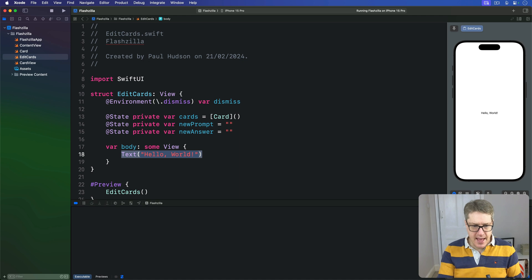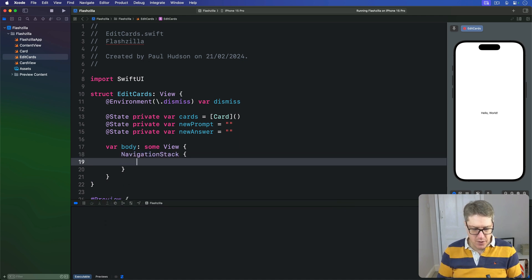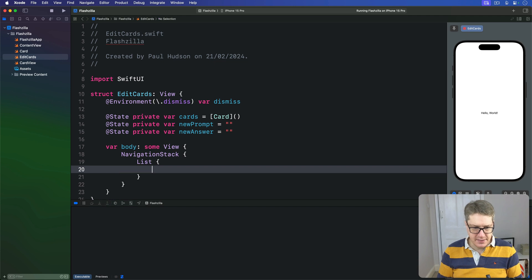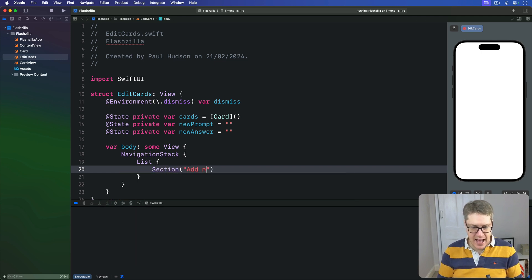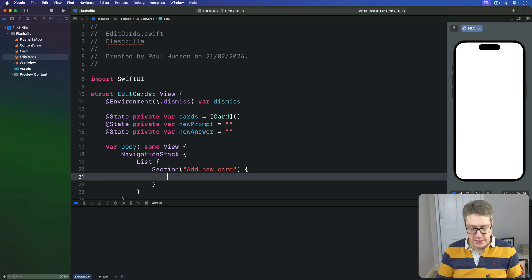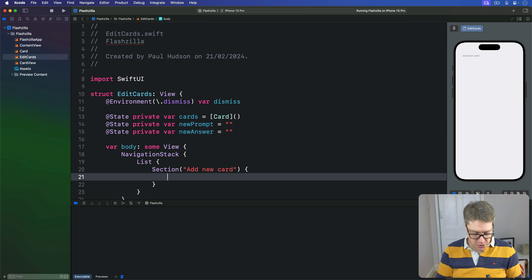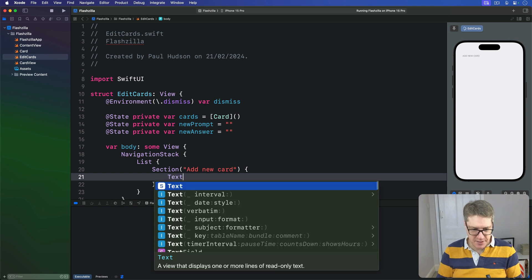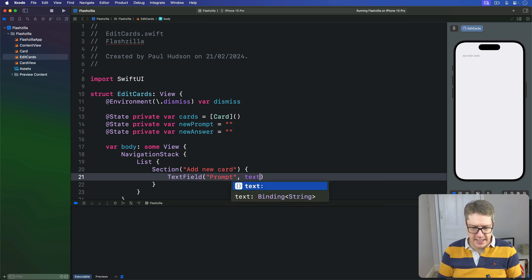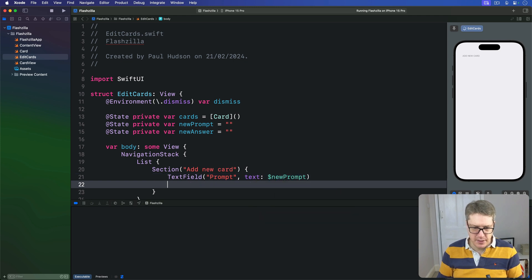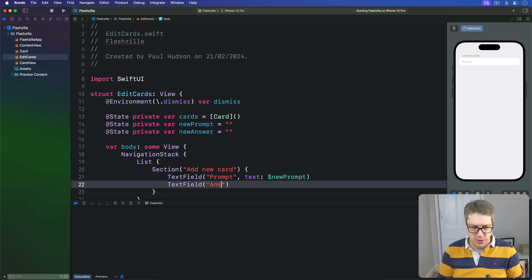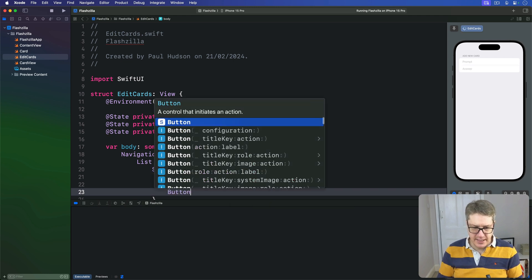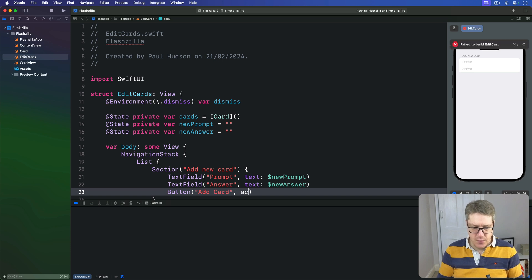In the body here we have our NavigationStack with a List inside. There we have a Section to do adding a new card. This will have text fields binding to that prompt and answer property. We'll say the TextField for the prompt, the text bound to $newPrompt, and then TextField called answer with text bound to newAnswer. And critically, we'll add an Add Card button with an action that calls an as-yet unwritten addCard method.